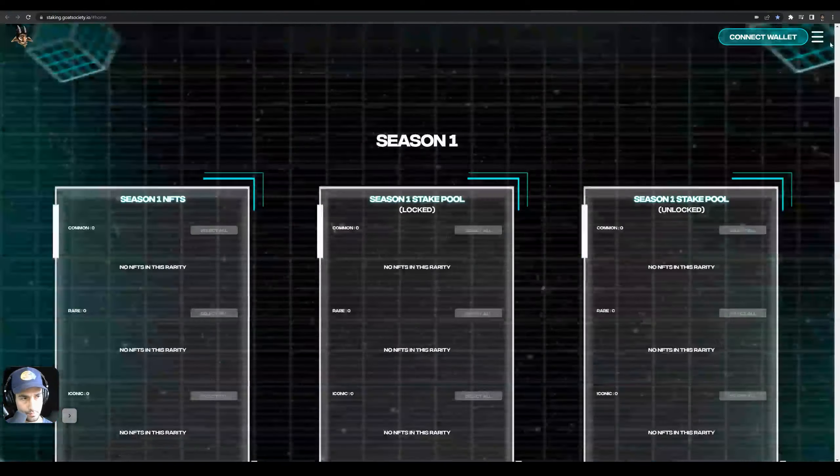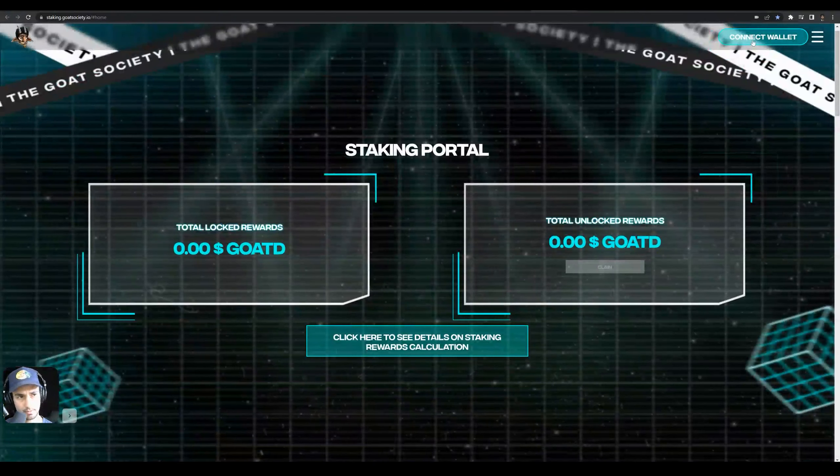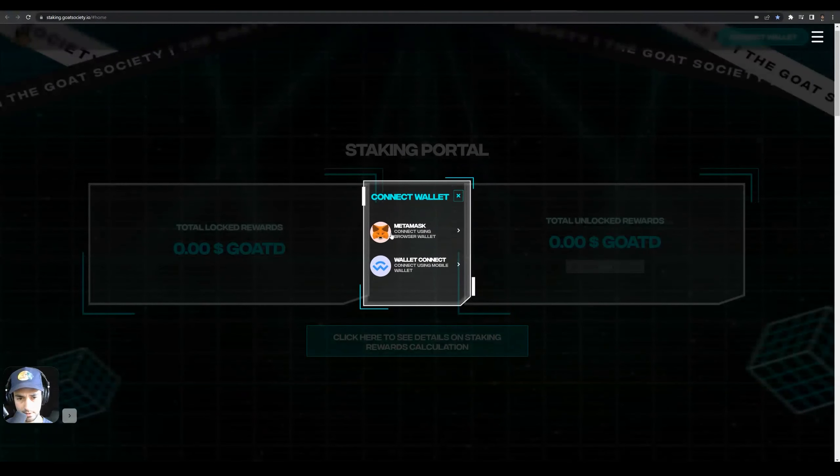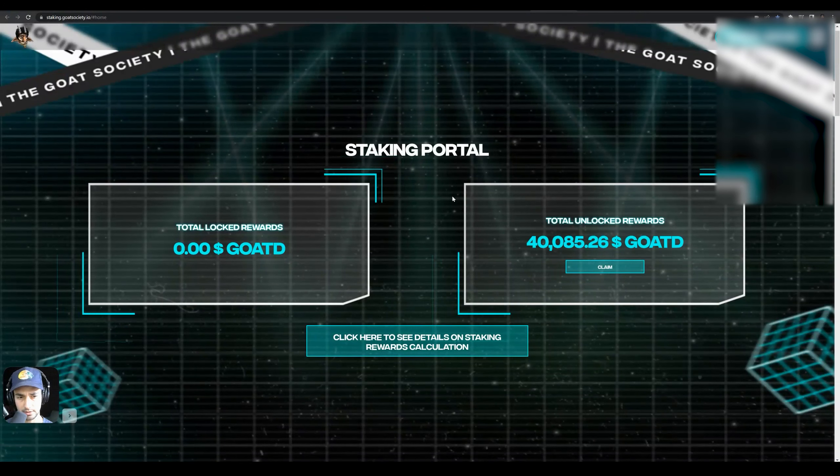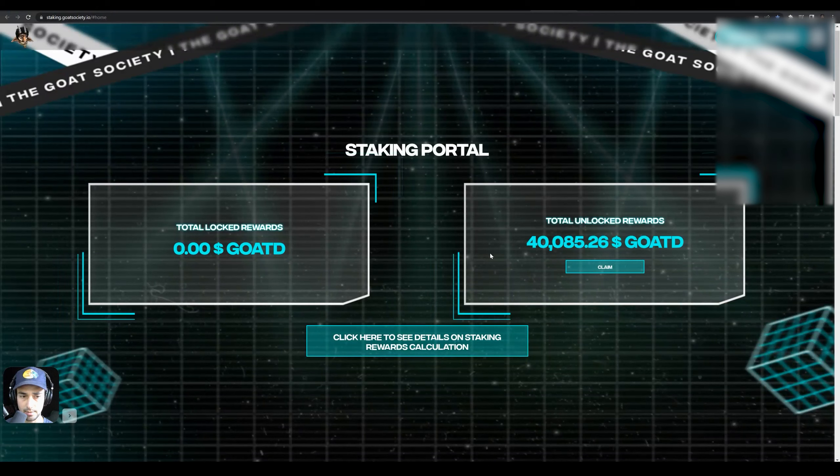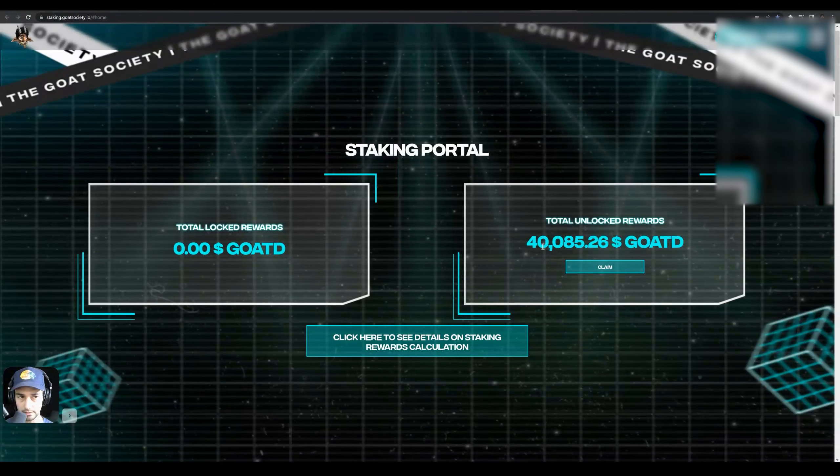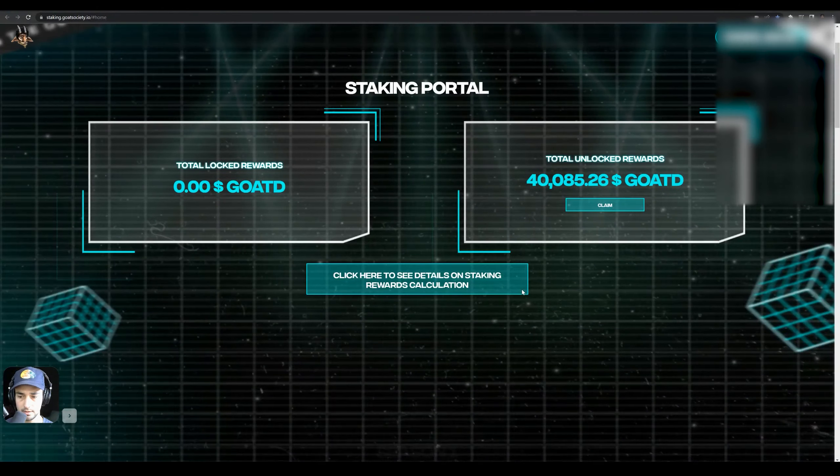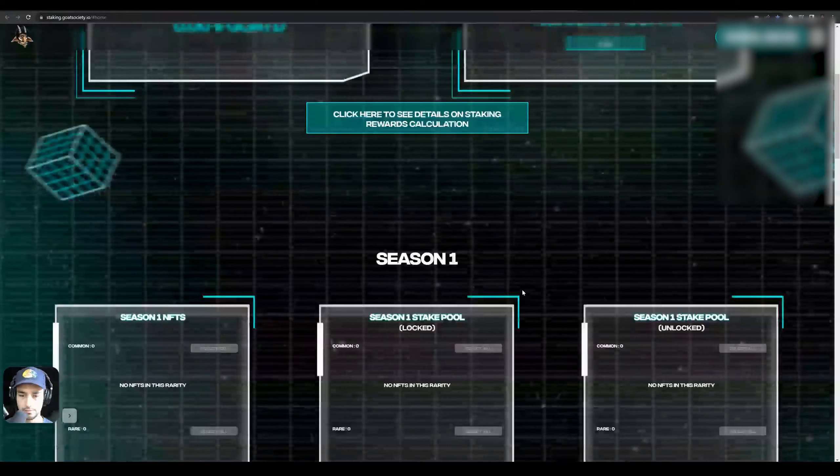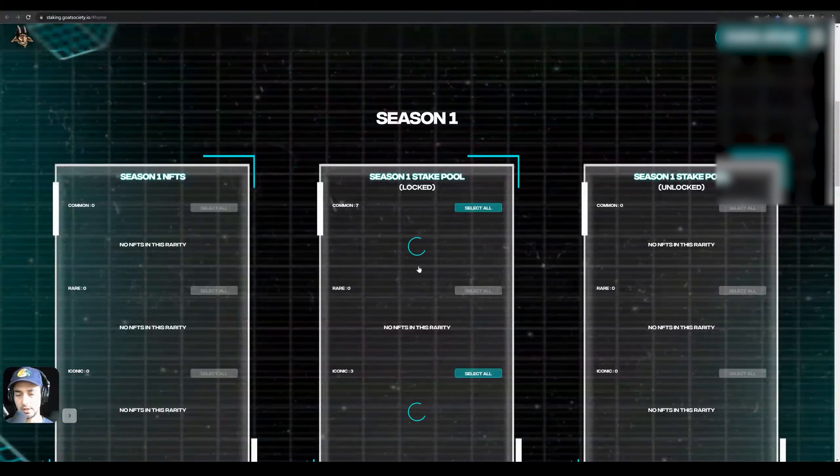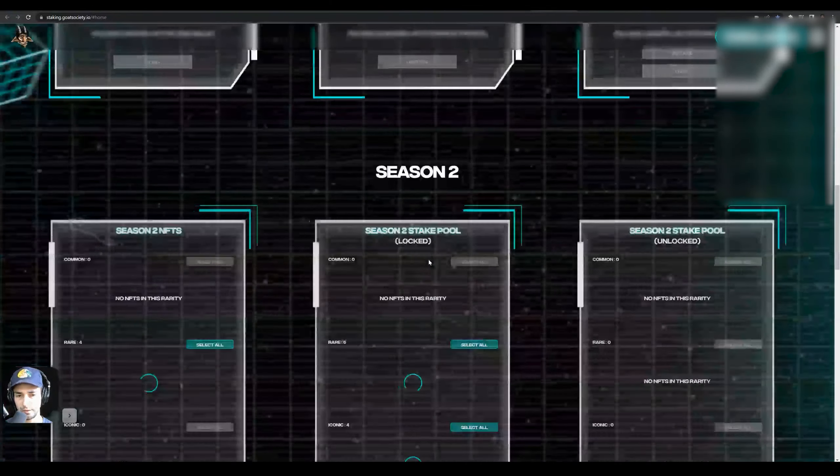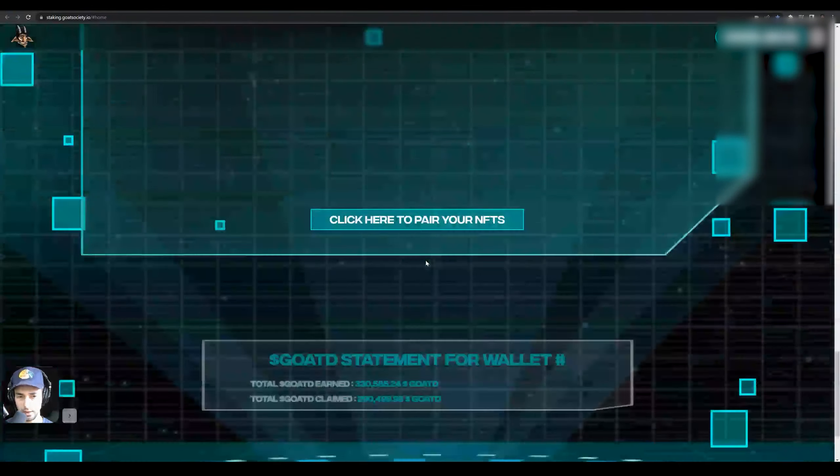Coming up to the top, let's connect the wallet. I haven't checked on this in a long time, so we got 40K in there. And again, it will take a minute for your NFTs to load up.